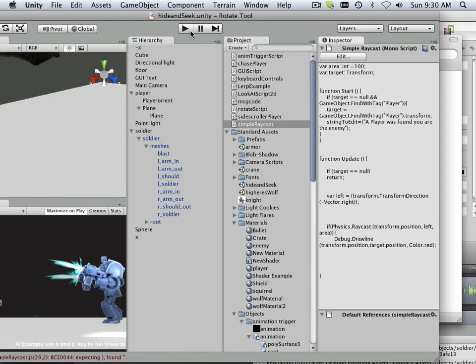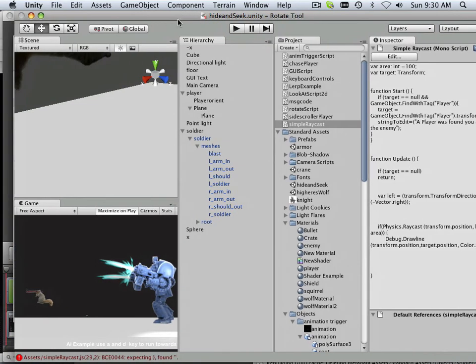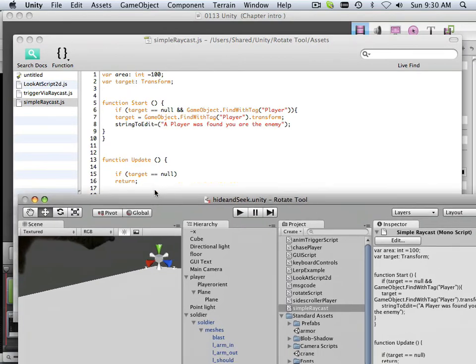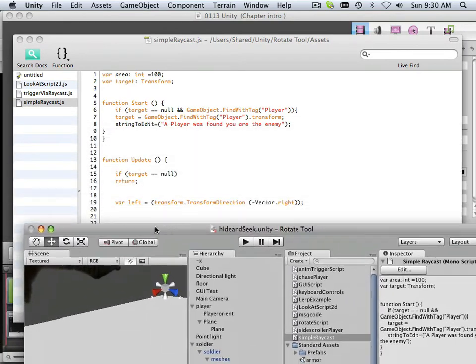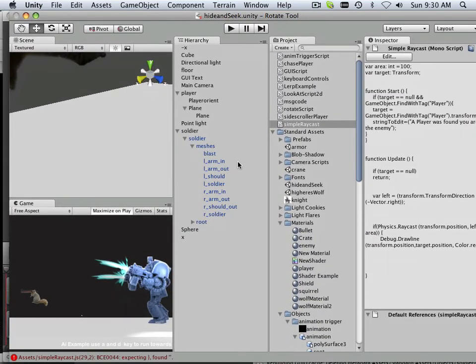All right. So, let's take this. We now have something in the scene. We have nothing in the scene because my thing crashed on me.